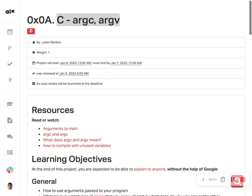In a C program, argc stands for argument count and argv stands for argument vector. These are two parameters passed in the main function. The argc parameter is an integer that specifies the number of arguments passed to the program.